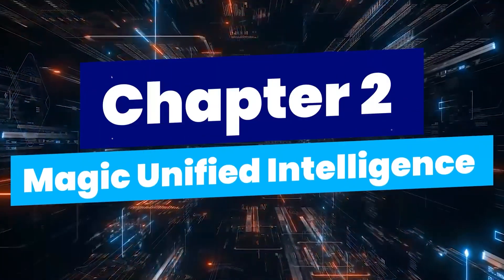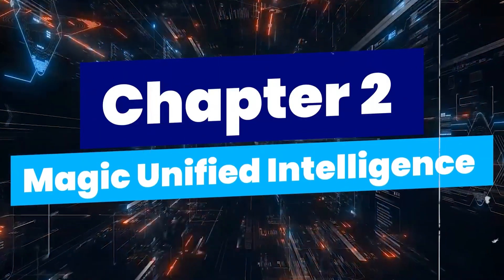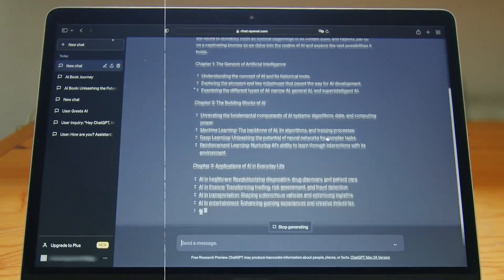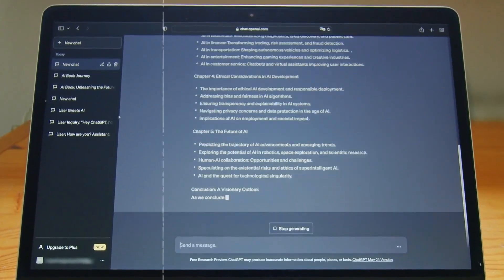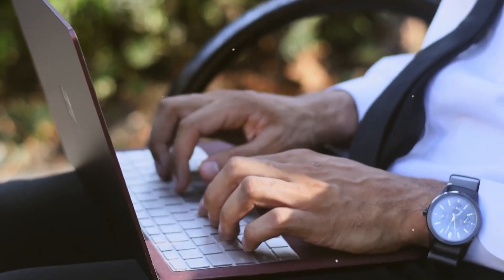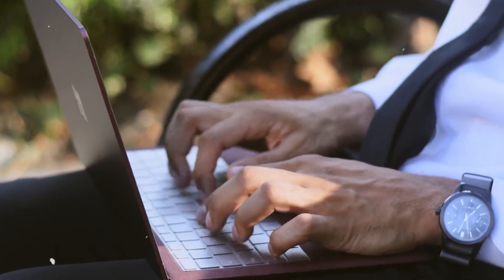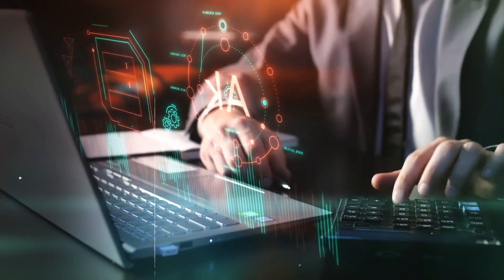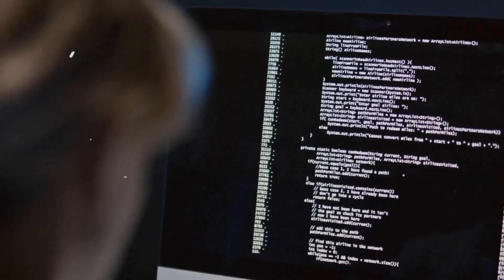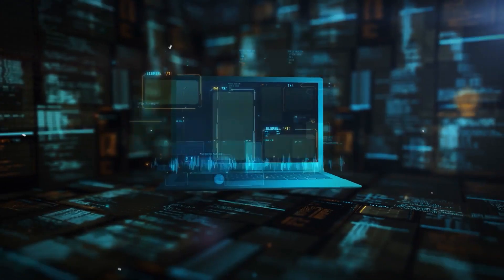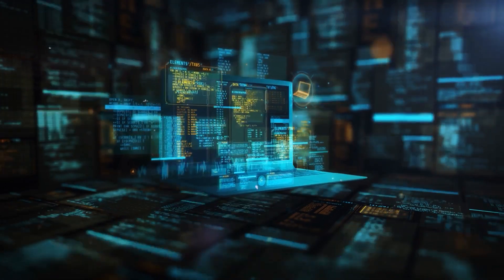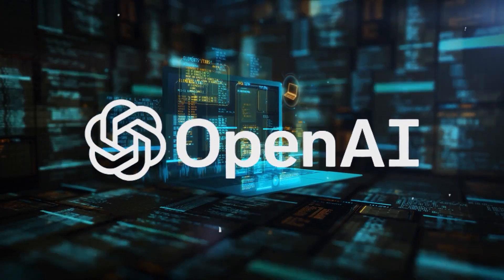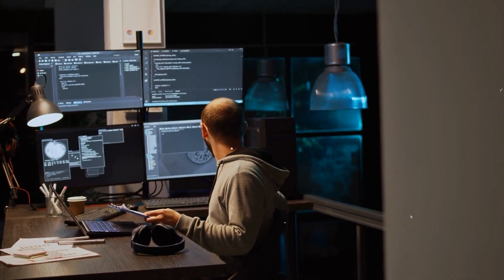Chapter 2: Magic Unified Intelligence - Sam's Vision. Magic Unified Intelligence: a single system smart enough to switch between quick answers and deep reasoning without user input. No more toggling between models. No more wondering which GPT to use. GPT-5 will unify the GPT and O-series into one. It will know when to think hard, when to respond fast and when to use tools, all automatically. Imagine Claude's hybrid style, but with OpenAI's deep database, sharper reasoning and seamless user experience.